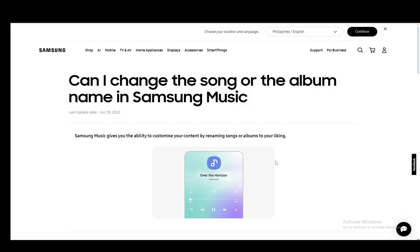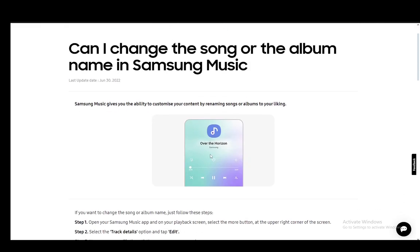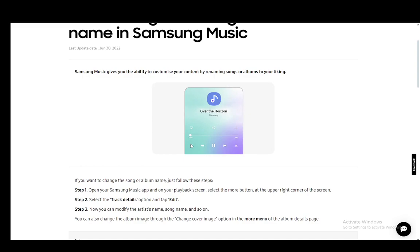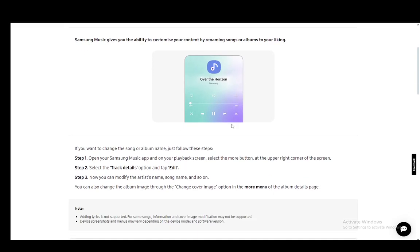Now the way you do this is pretty simple. You just have to go into Samsung Music, and once you're in the music app, you need to go to your playback screen or actually play a song to be able to change it.